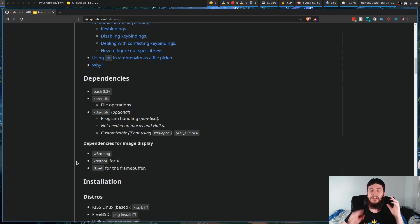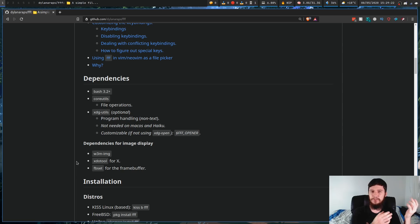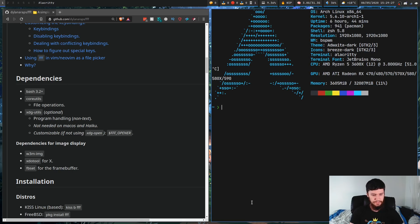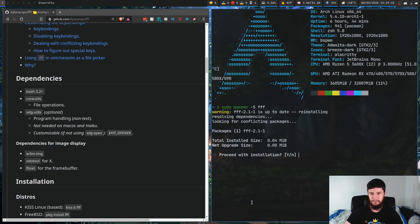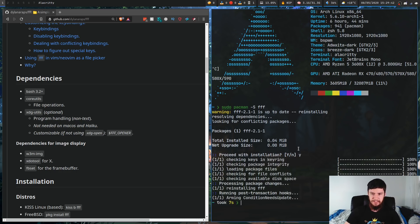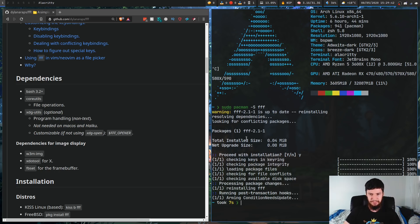All of the other dependencies are only there if you want to do image previews, which I don't have working in Alacritty anyway, so I don't really care about that. So if we want to install it, that is really easy — it is available in the standard repos on Arch. So if we go sudo pacman -S fff. I've already got it installed and as you can see, it is a very tiny program because it's basically just a bash script, so it's very small.